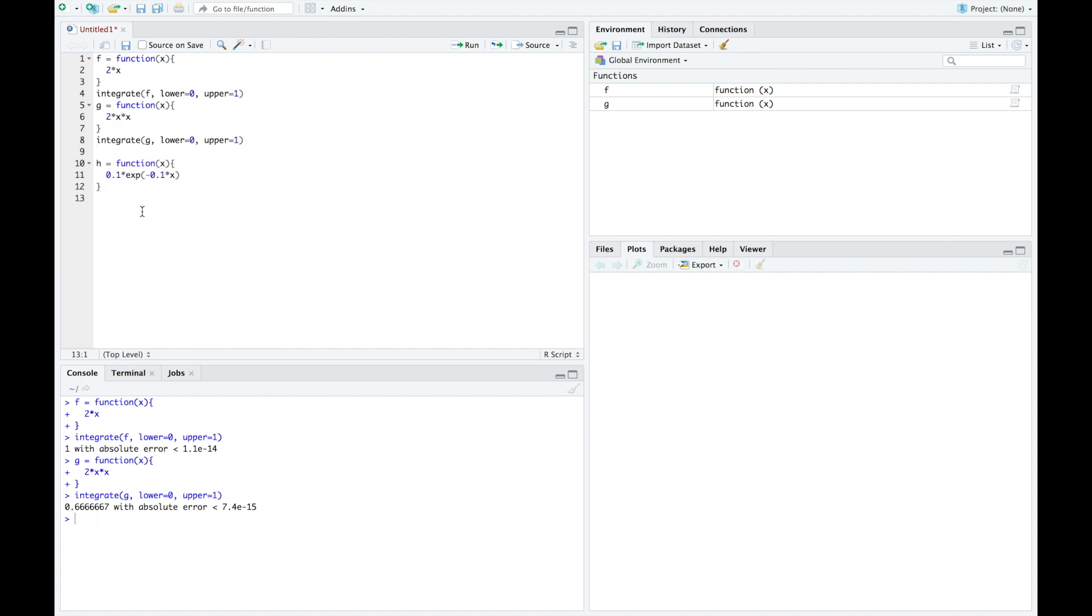Let's look at one more. Here I have the function 0.1 times e to the negative 0.1x. And we use this exp for exponential. This indicates we're going to raise e to a power. And then in parentheses, we actually put the exponent for our e. So this is 0.1 times e to the negative 0.1x. And I want to find the expected value of this function.